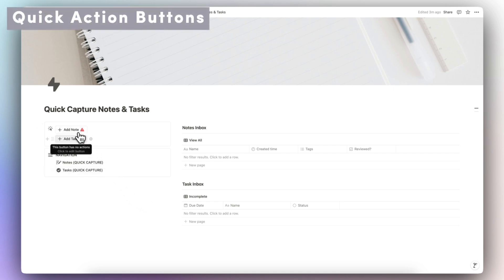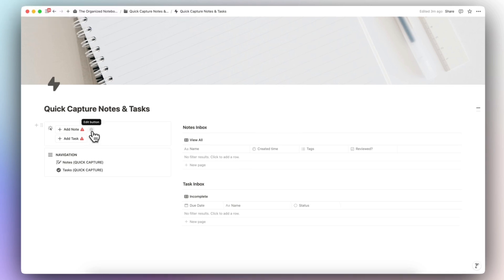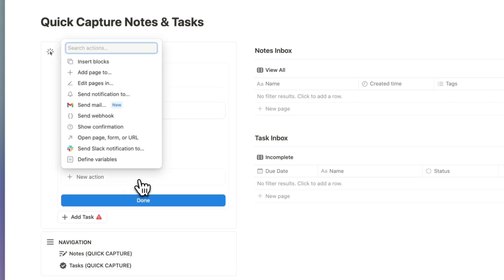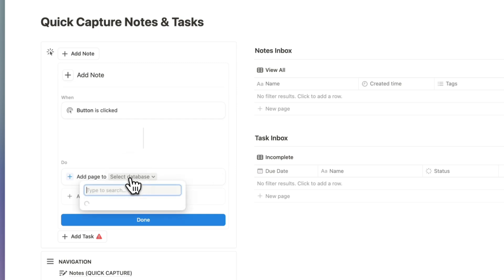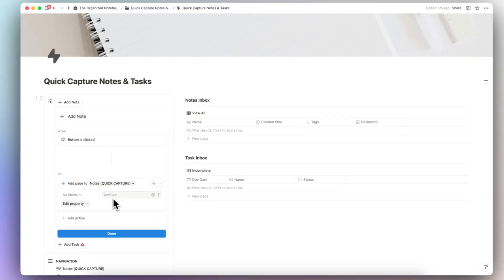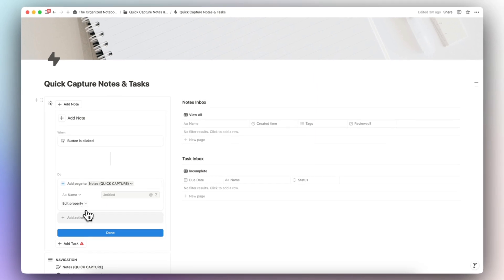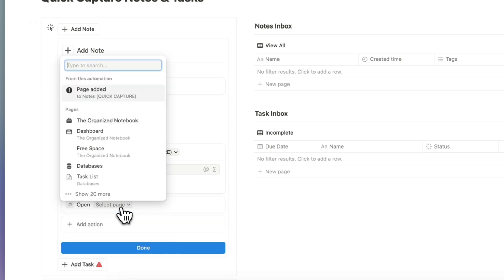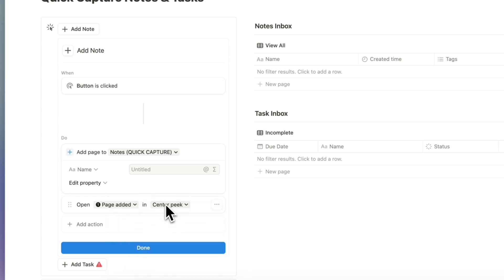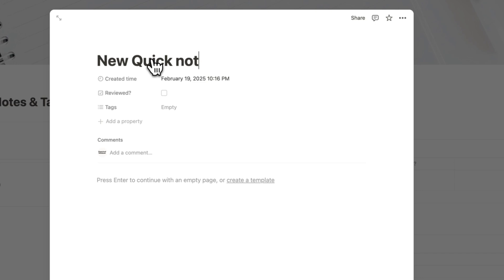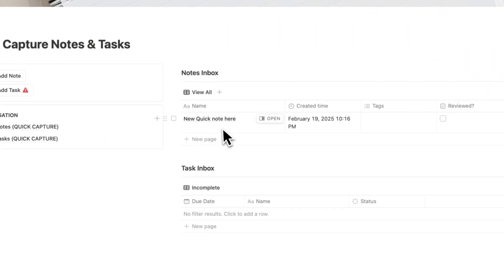The next step is configuring these buttons — these are the most important parts of quickly capturing notes and tasks. Click the 'Edit' button on the Add Note button. When the button is clicked we add a new action: add a page to the Notes Quick Capture database with an untitled name, and then open that page in center peek. Let's test it — add a new quick note, click out, and you can see it appears.